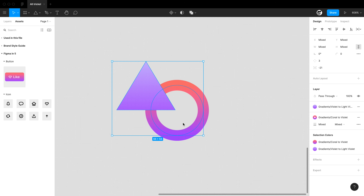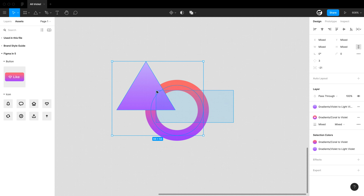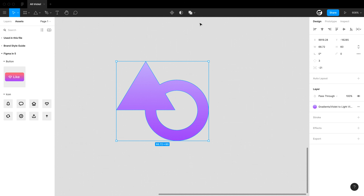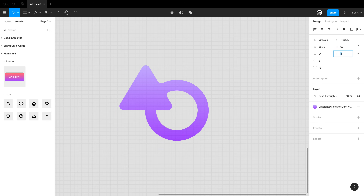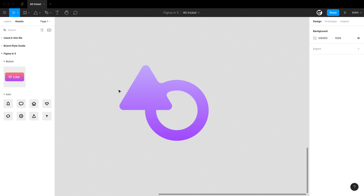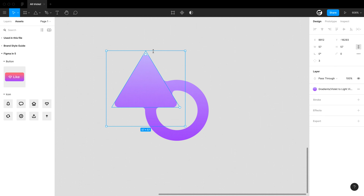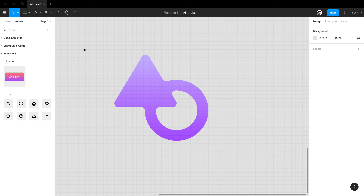In Figma we can take two vector shapes and create a union, which adds one object to another. On that union you can add additional properties like border radius to the entire union, or you can hold command and click around to resize individual objects within that union.